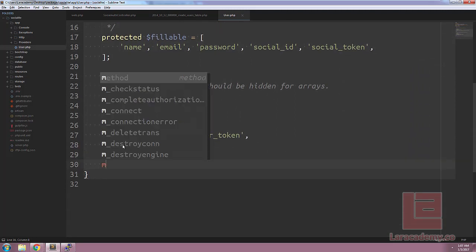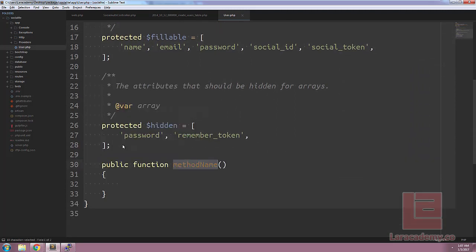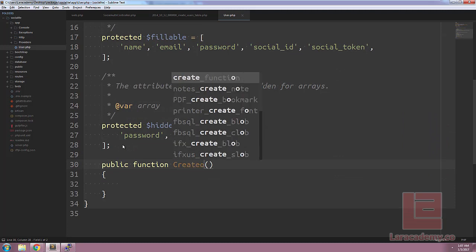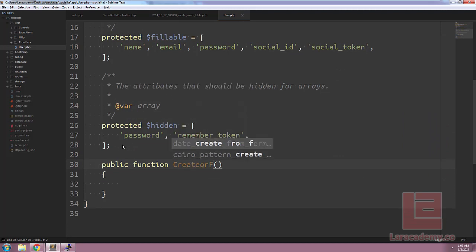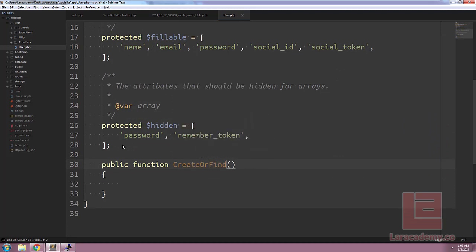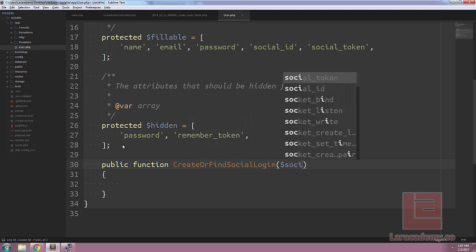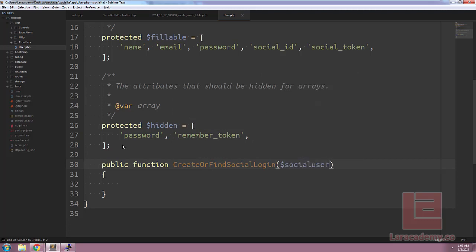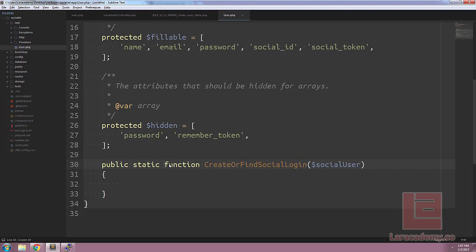The final modification we're going to be making to the user class is the method here, which will create or find the social login. So we'll call it create or find social login. And the parameter that we're going to be passing in is going to be the social user. So the social user is actually going to be the user from GitHub, or Facebook, or whatever OAuth authentication you're using. Want to make sure that this function is static, as we don't need a record to actually call it.